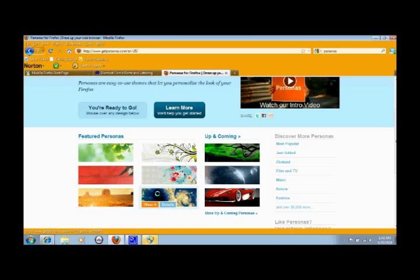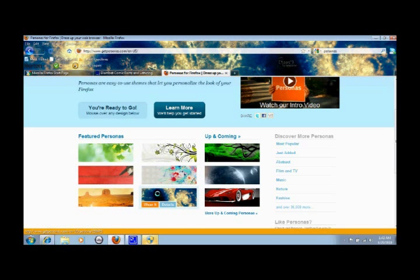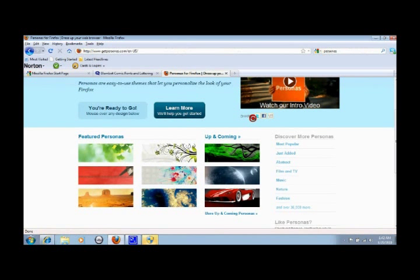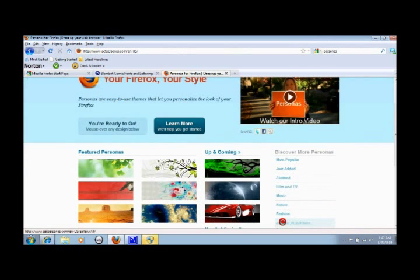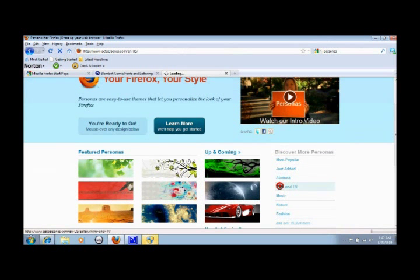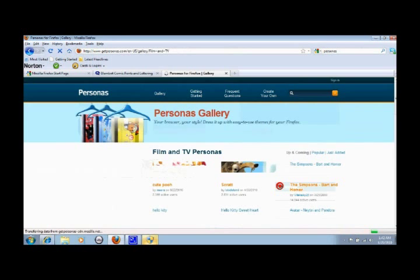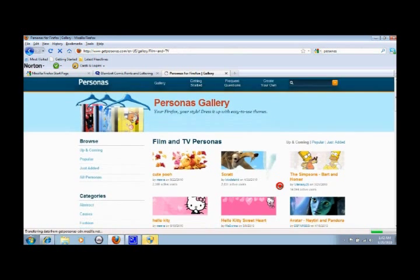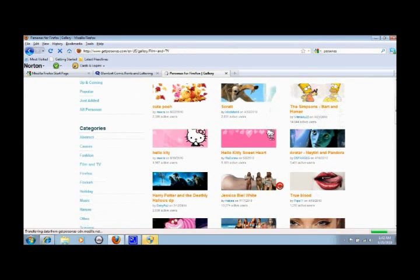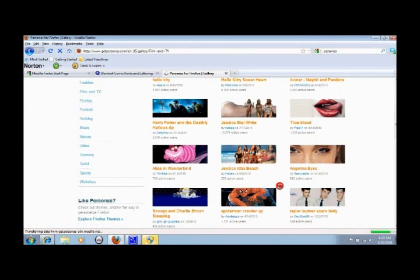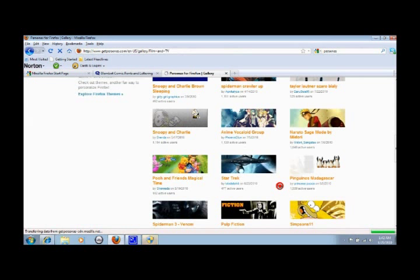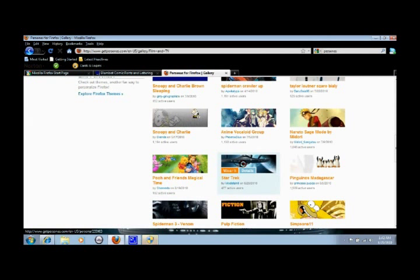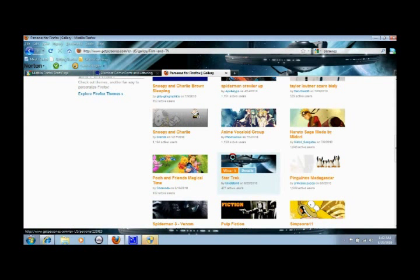You can customize it however you want. There's tons and tons of different Personas that you can have. Some are even animated. There's a cool one that's a Matrix theme that actually flows all the binary code down.